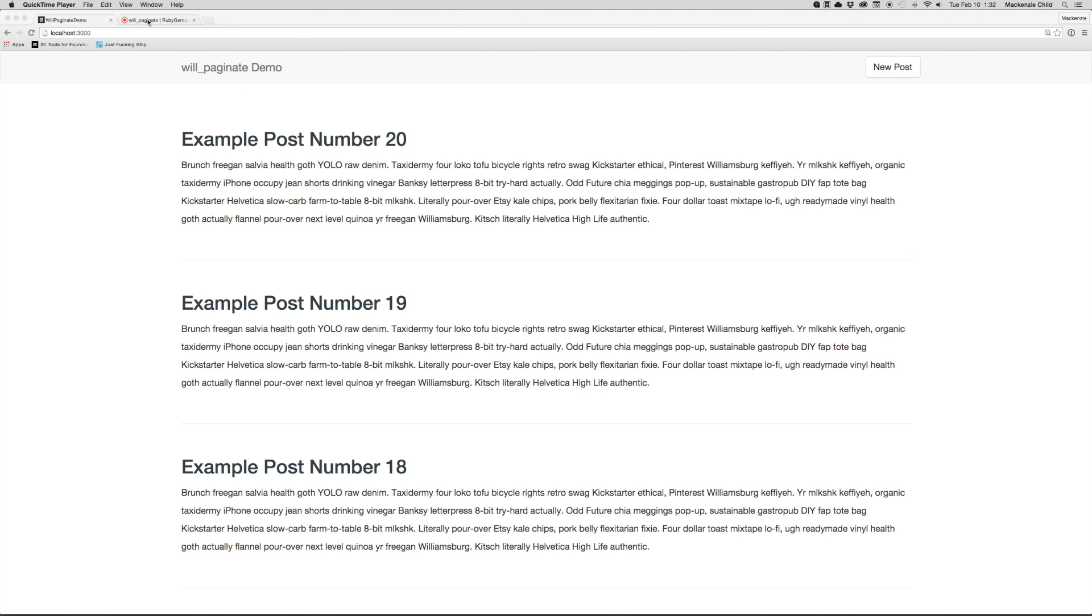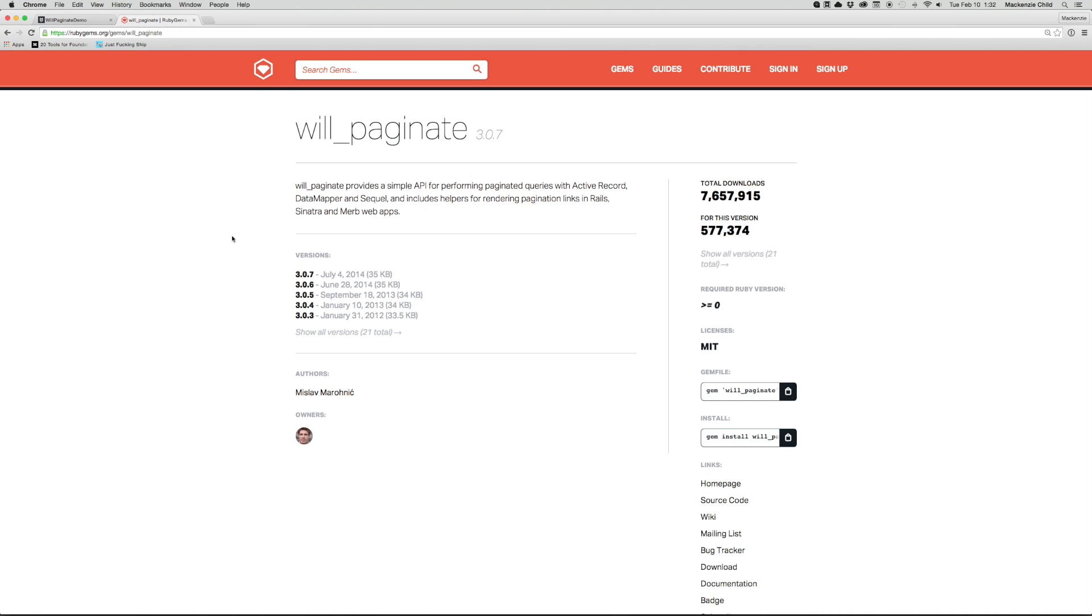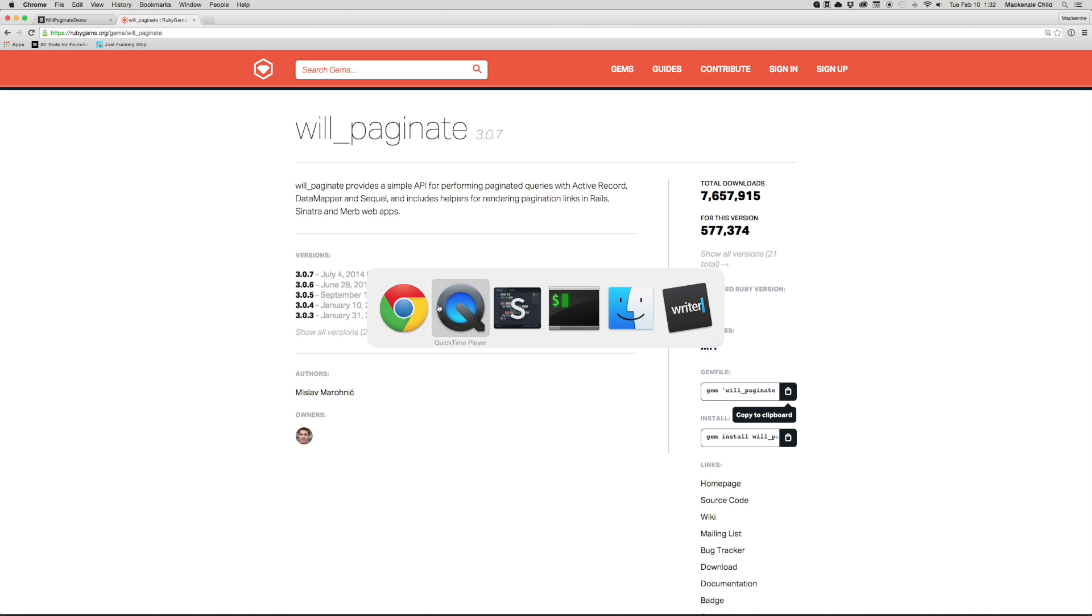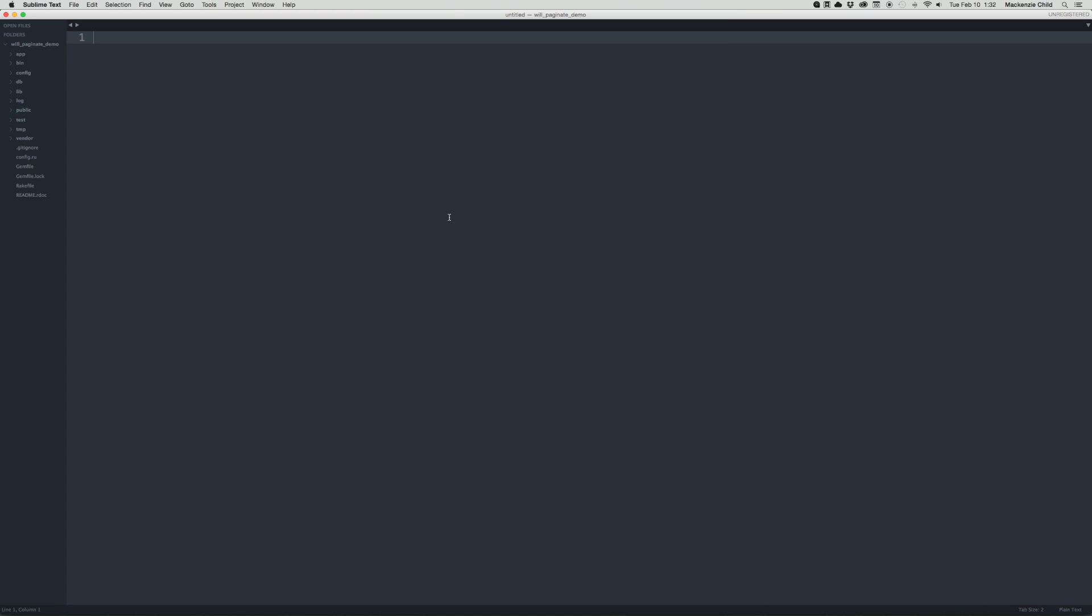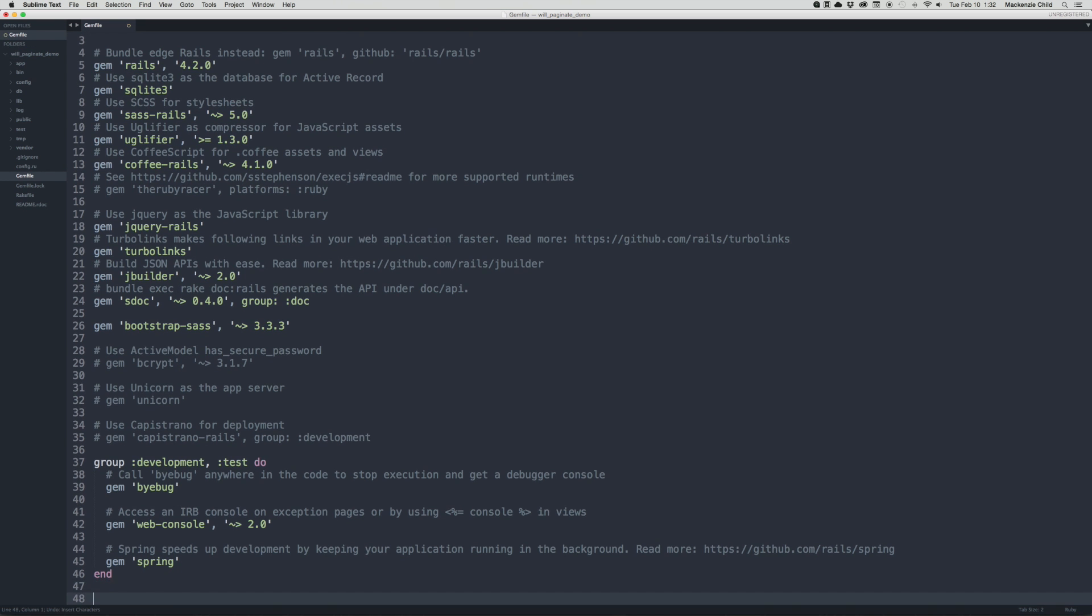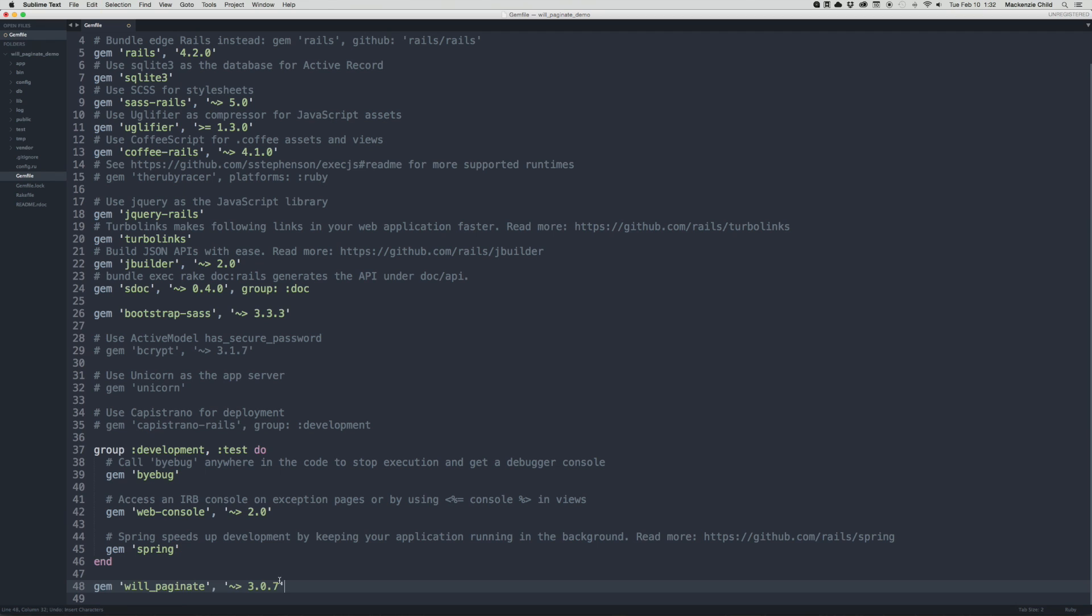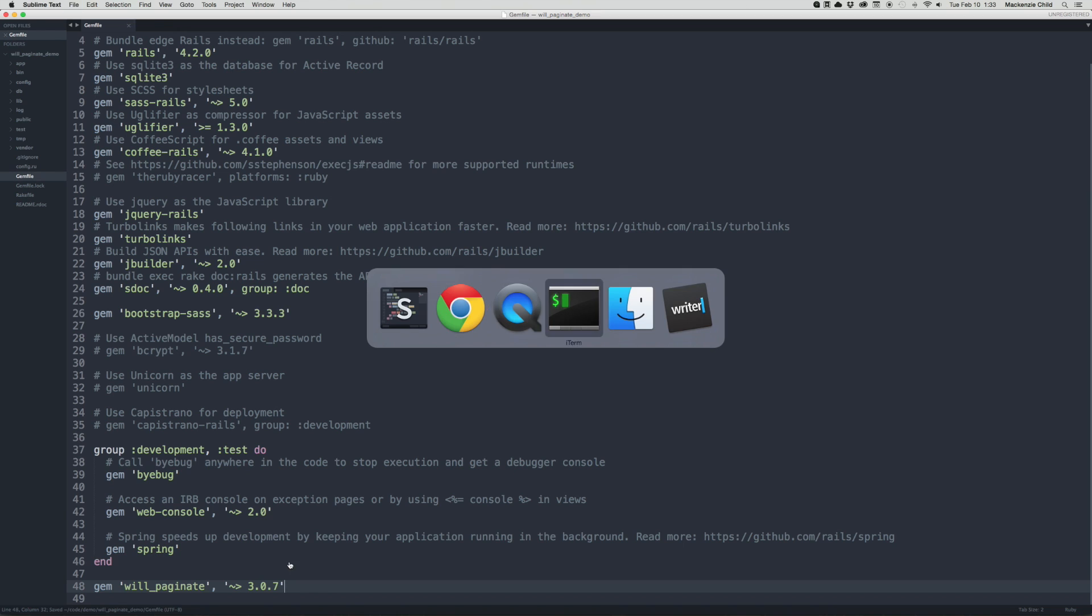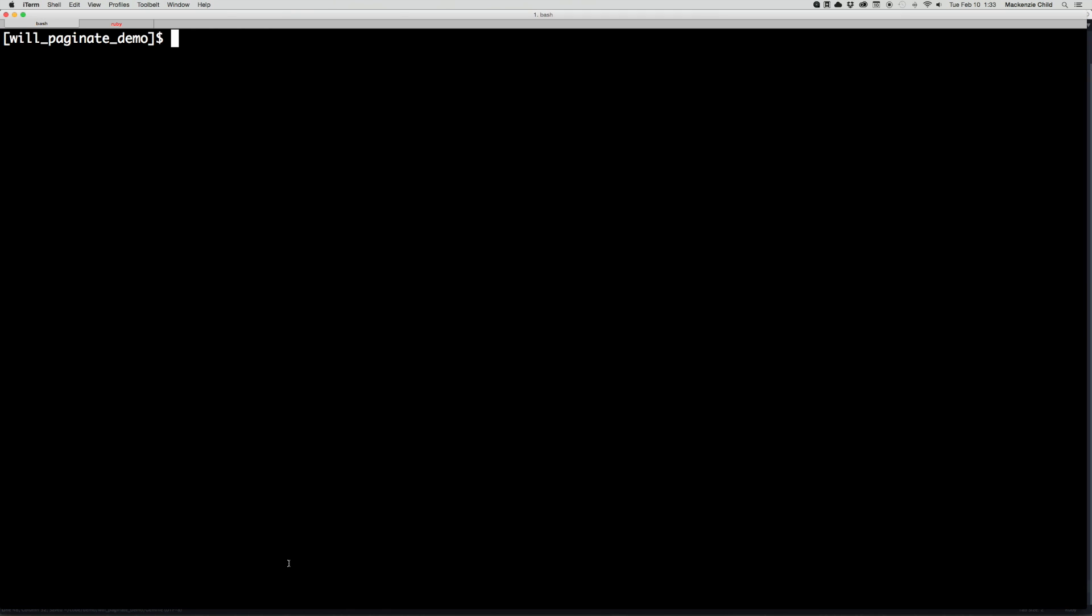Let's head over to RubyGems and then search for WillPaginate. And then you can grab the latest here, gem WillPaginate. I'm just going to copy that to my clipboard, go back to Sublime, and then open up my gem file. So down at the bottom, I'm just going to paste in WillPaginate version 3.0.7, and then save that. And let's go back to our terminal and do a bundle install.